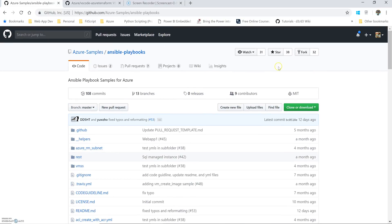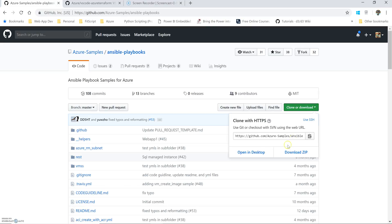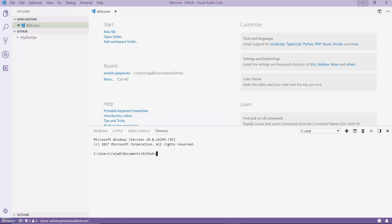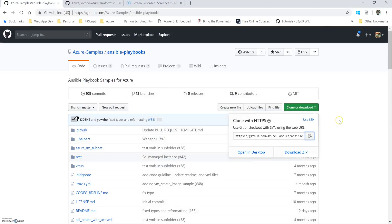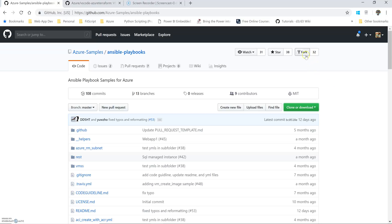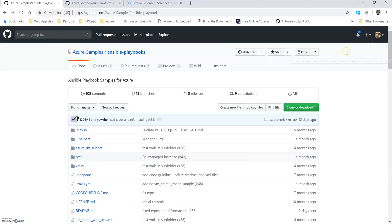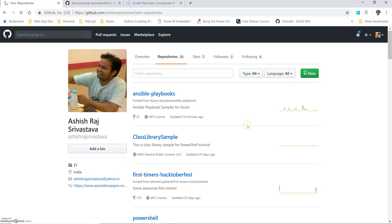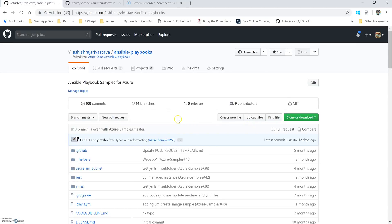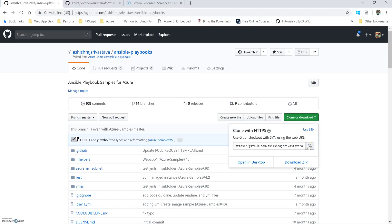To begin with, you first need to clone this repository into your computer. You can either do it by clicking on Clone and copying it, then git clone just like you do for any other repository. The way I do it is I first fork it to my account so that I can see this repository under my account, which I have already done.